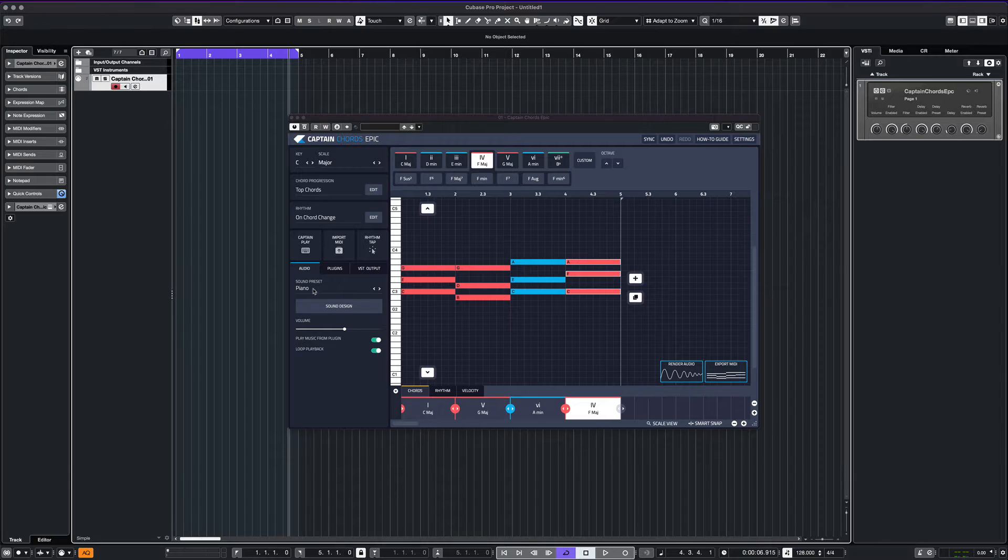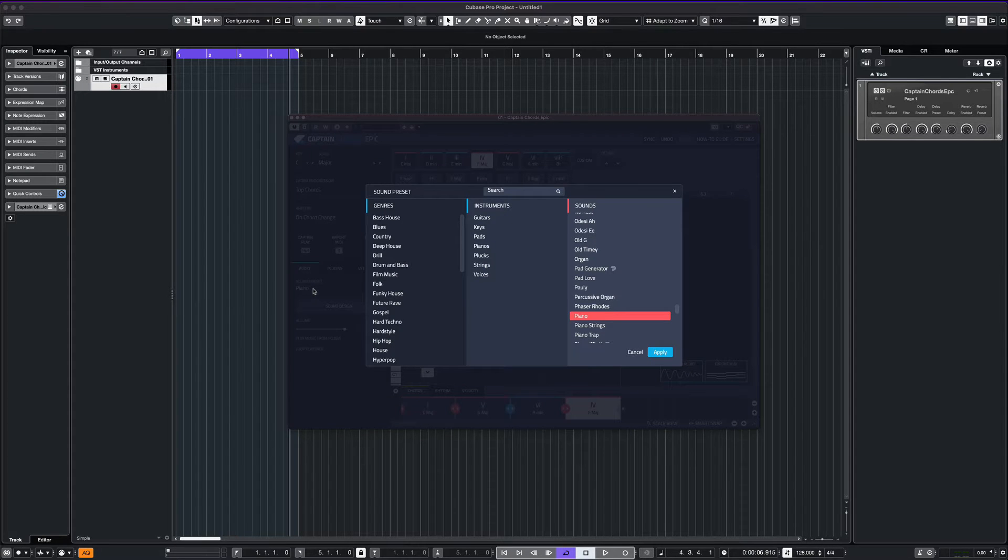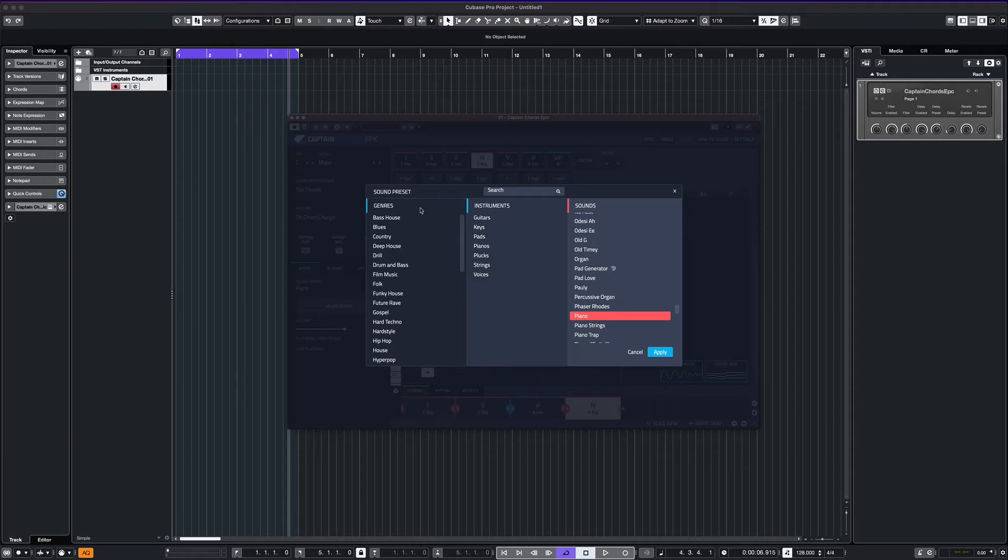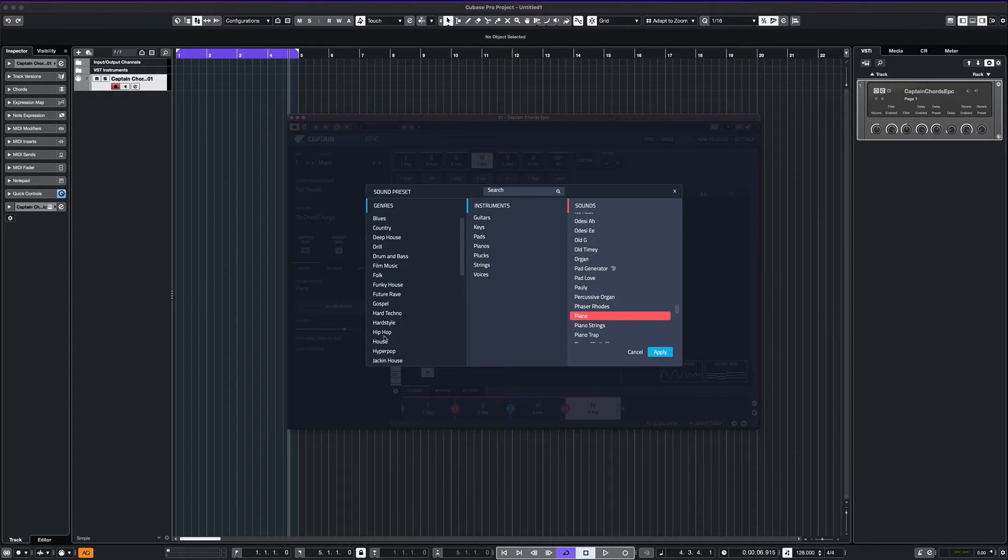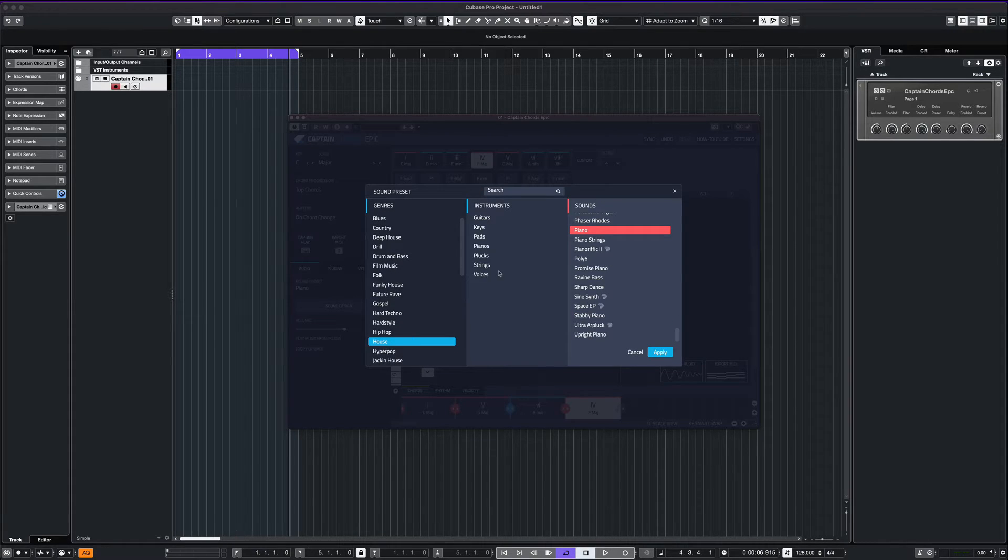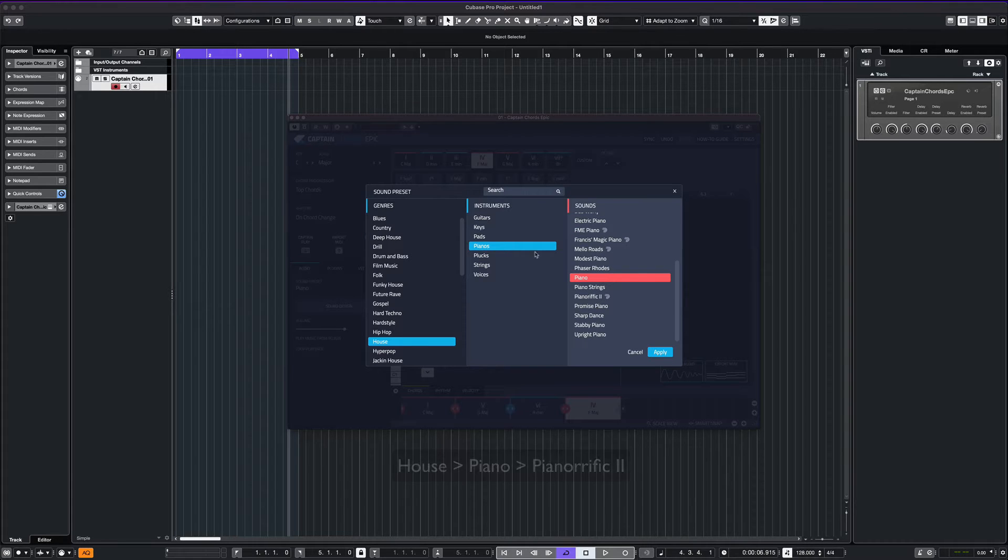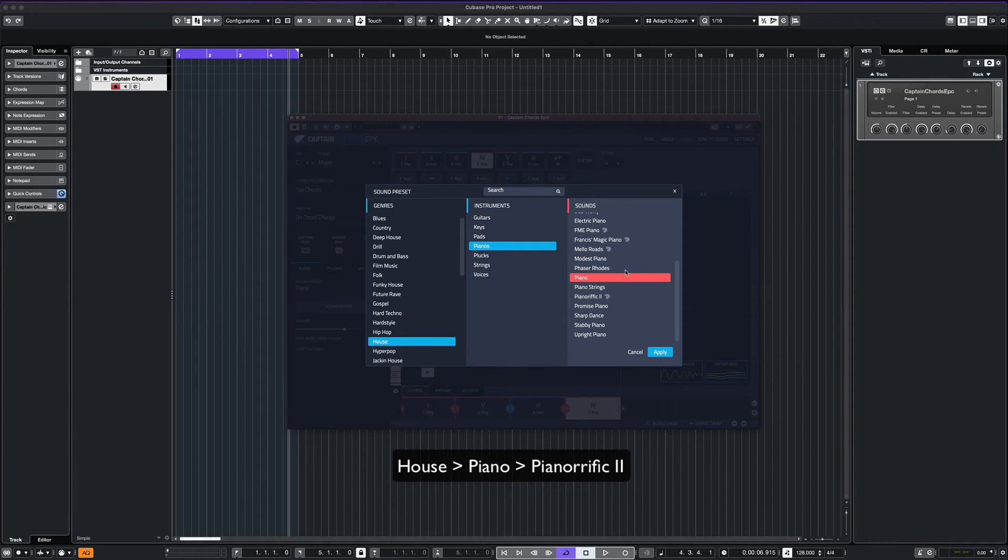Captain Chords has a variety of sounds available. You can change the default piano to playback a different instrument. You can select by genre or instrument type. Let's see what this pianorific sounds like.